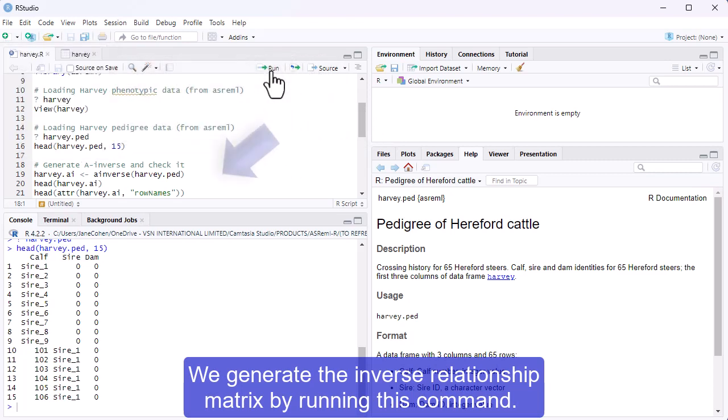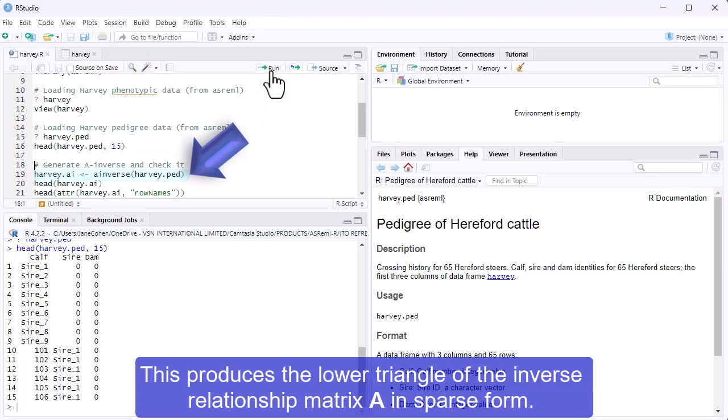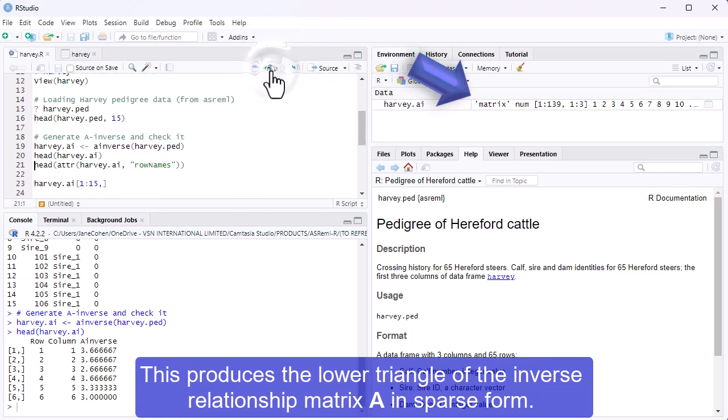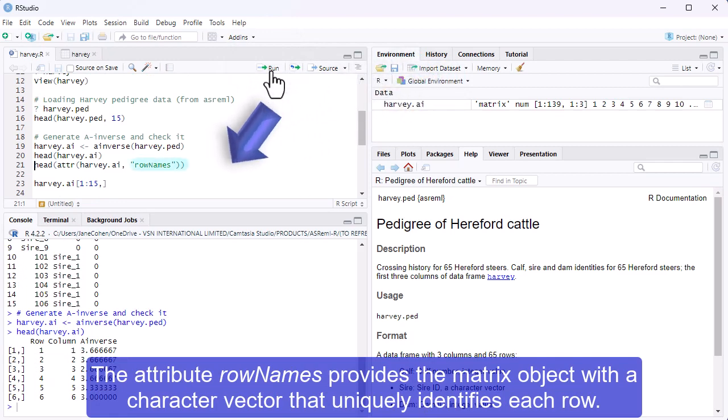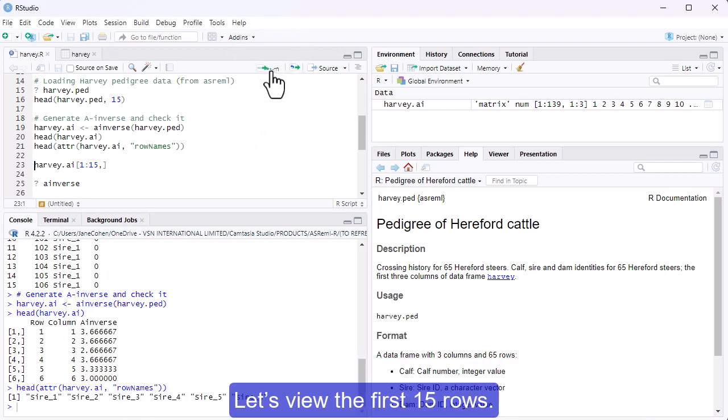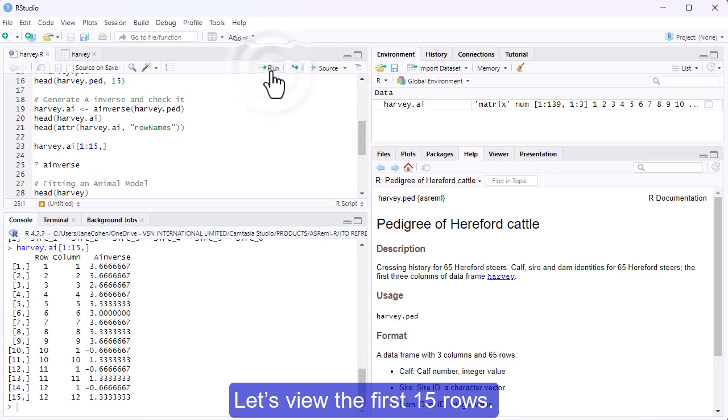We generate the inverse relationship matrix by running this command. This produces the lower triangle of the inverse relationship matrix A in sparse form. The attribute row names provides the matrix object with a character vector that uniquely identifies each row. Let's view the first 15 rows.